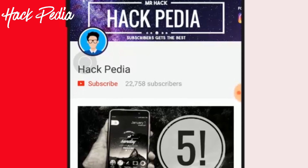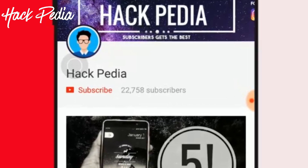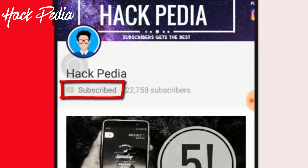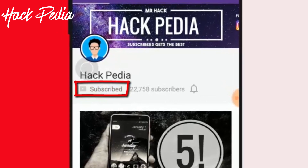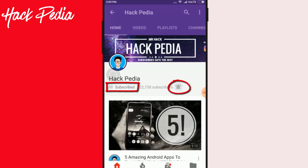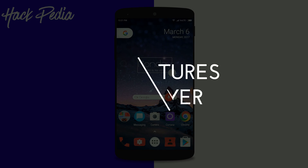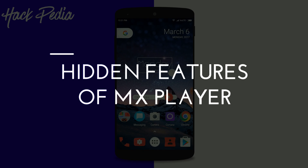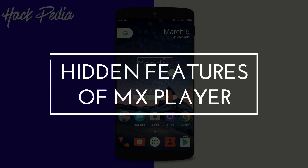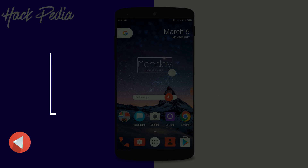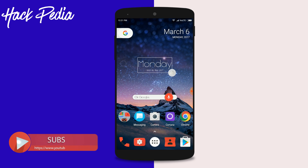If you have visited our channel for the first time, don't forget to click the subscribe button and also check the bell icon to get notified for our upcoming videos. Hey, what's up guys, I'm back with a new video and this video is about the hidden features of MX Player. So let's get started.